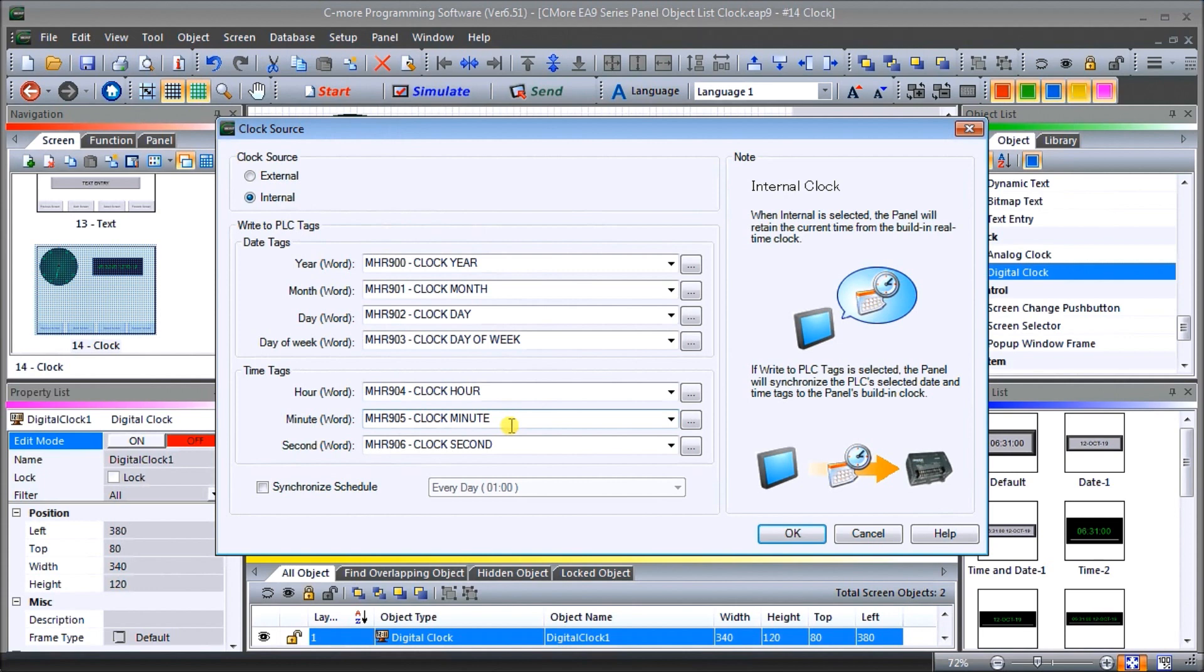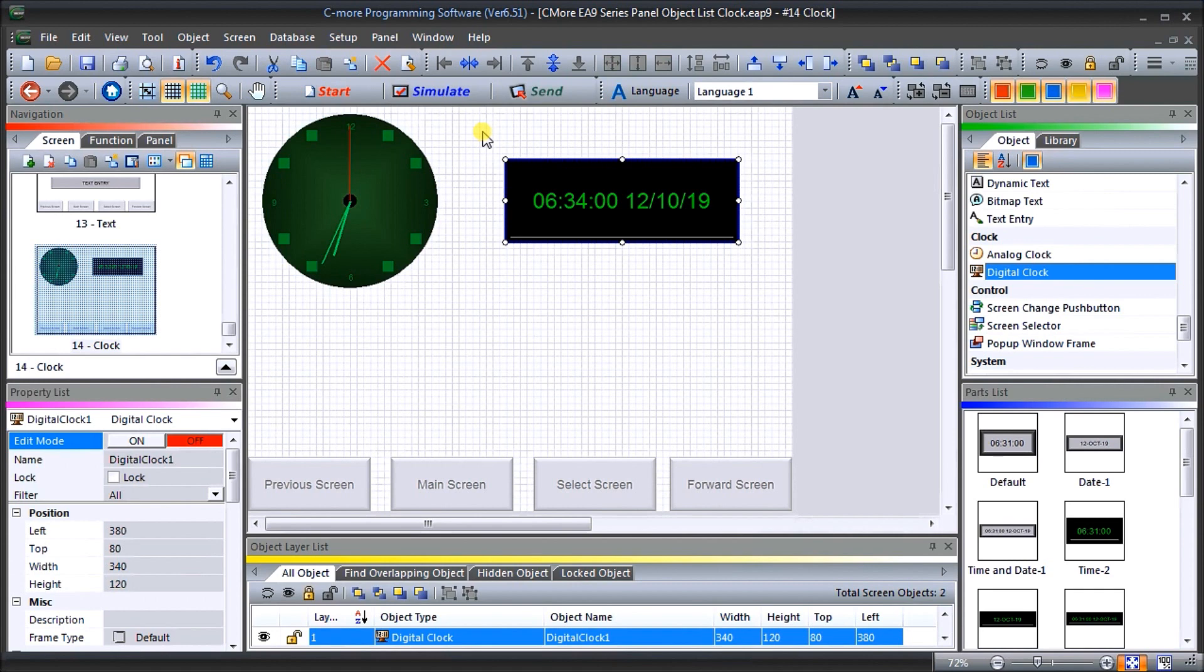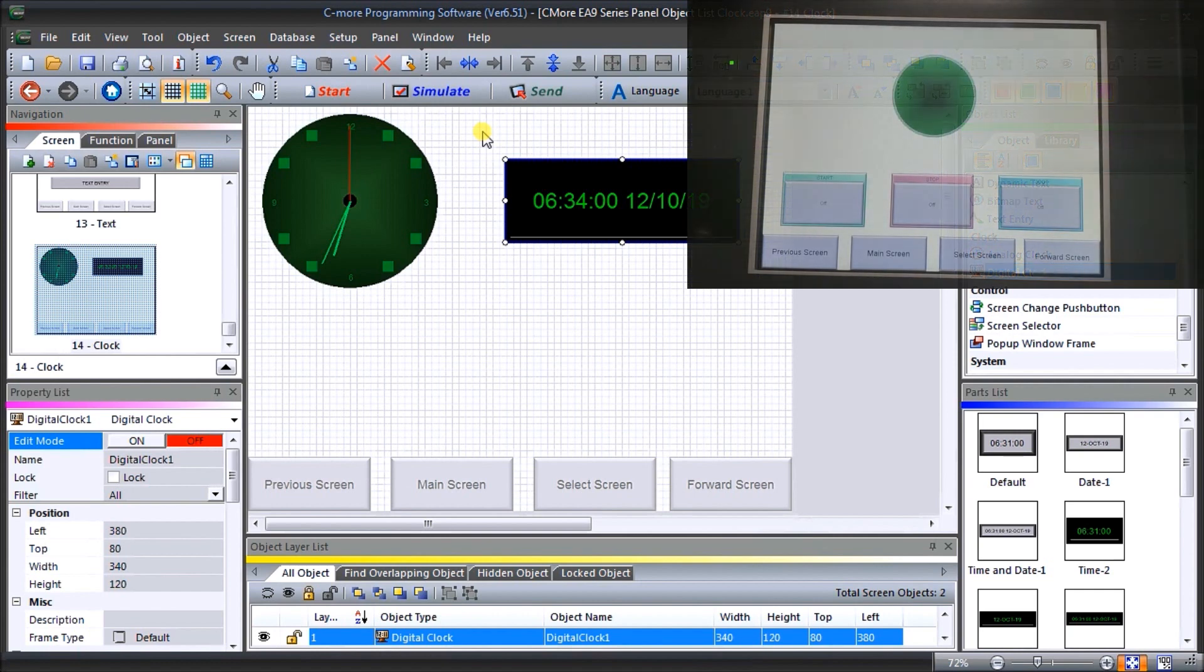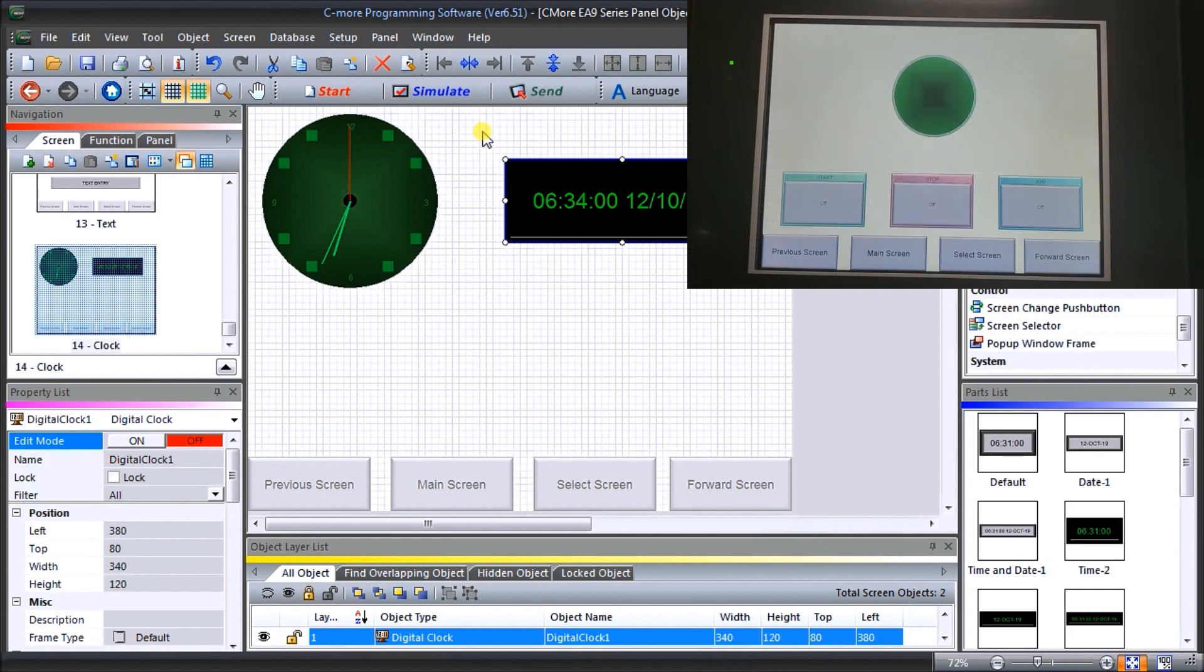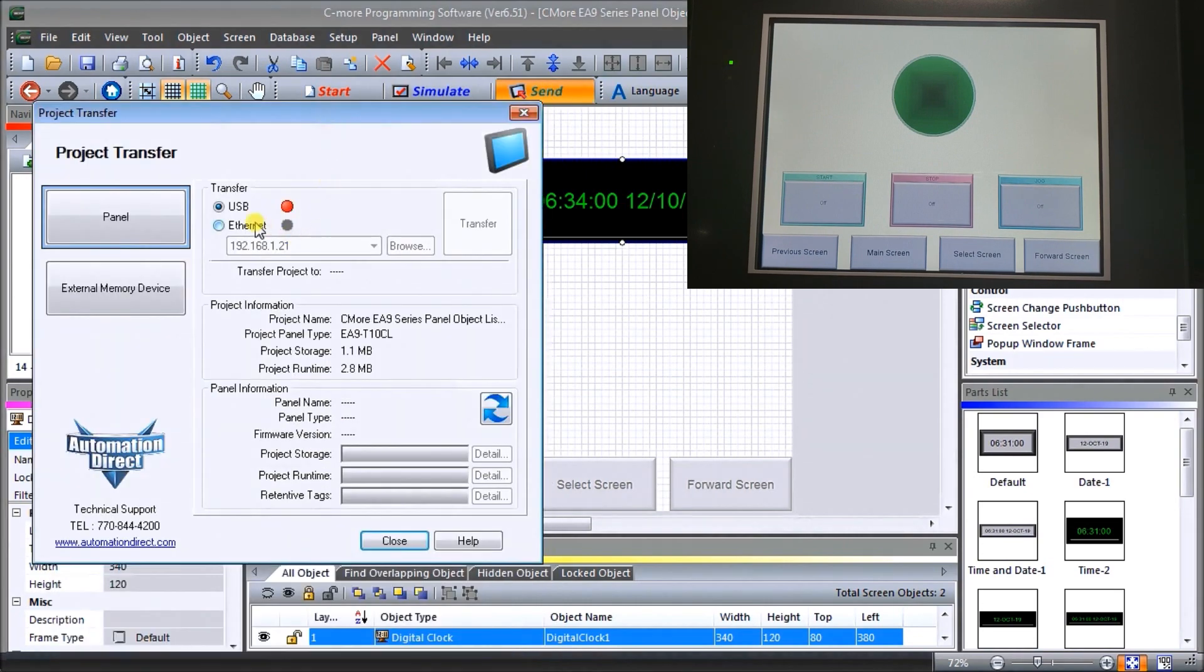Let's say OK, and now what we can do is we can transfer this down to our actual HMI. What we'll do is show you our actual HMI. Our HMI is right here, here's our T10 CL. Let's go send and we'll send this program down. We will select our Ethernet.